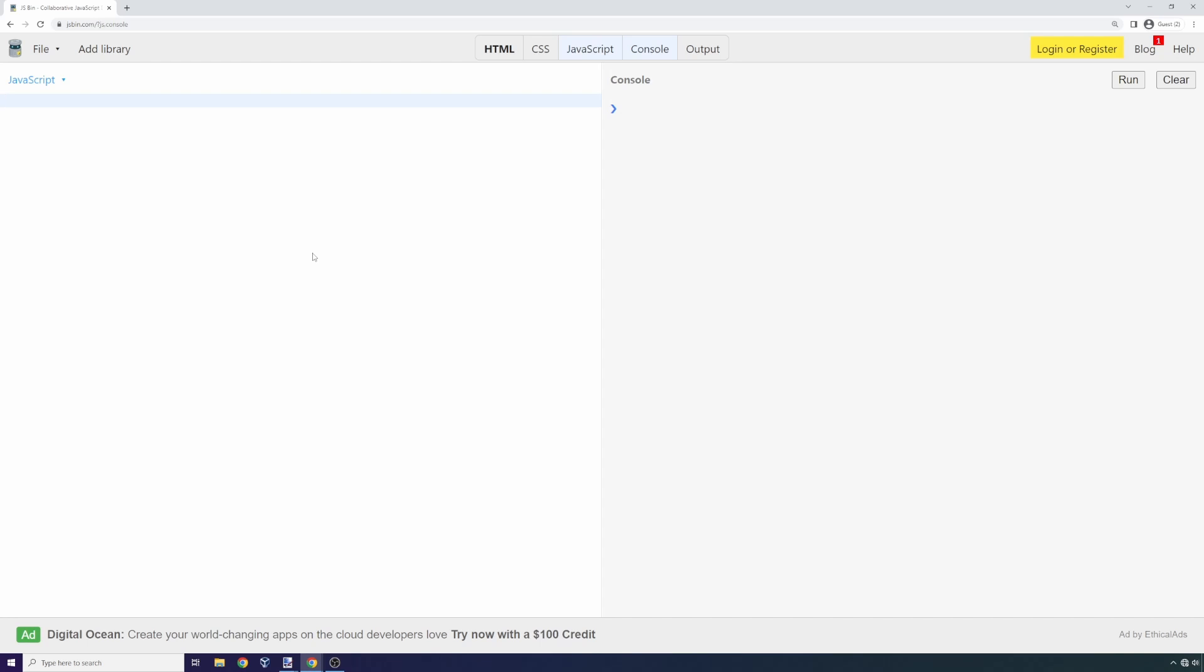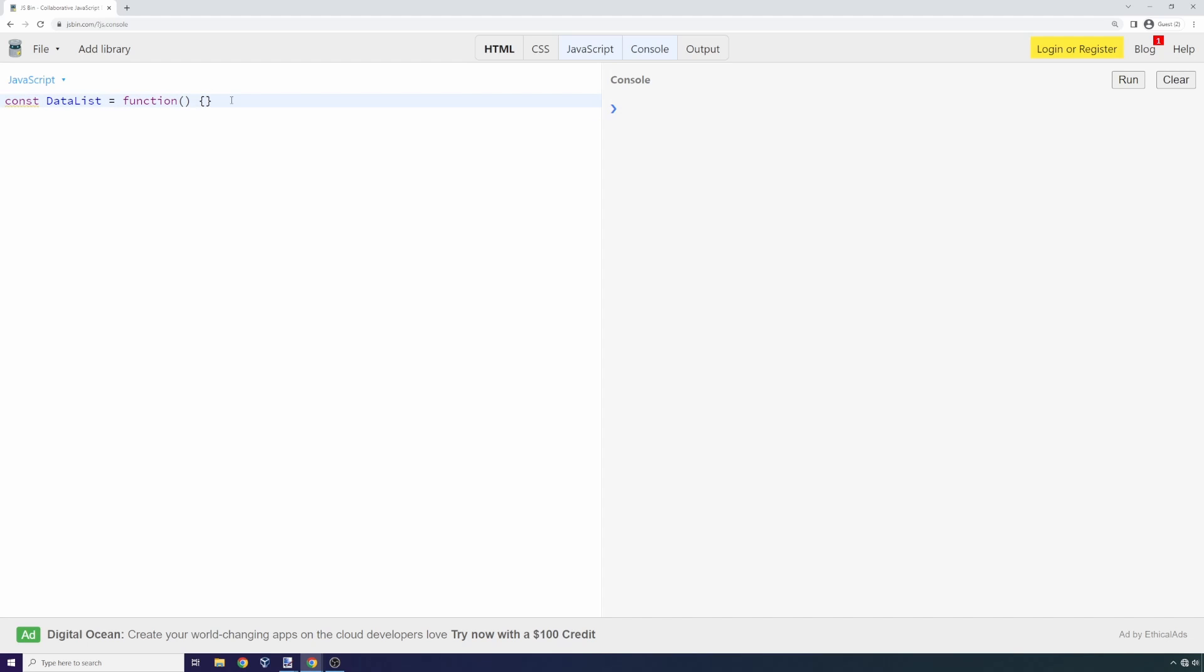I can say const data list equals function. I'm just declaring a function that's assigned to an object—this is basically a class in JavaScript. You can use the class keyword, but it's just going to create something like this under the hood.